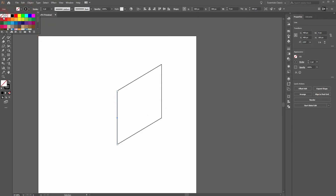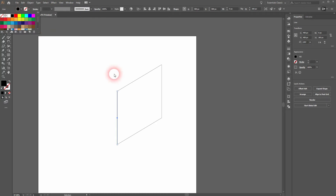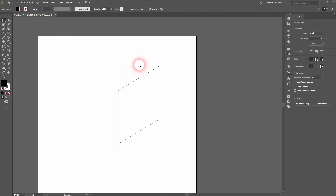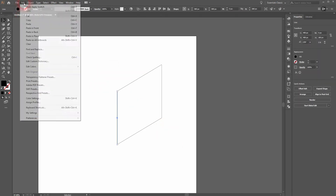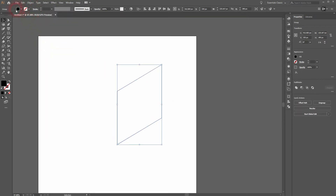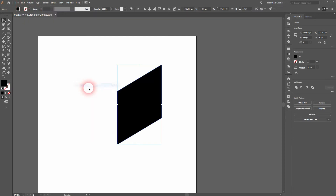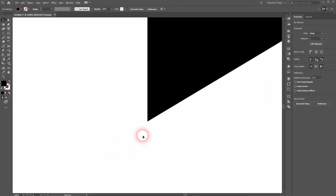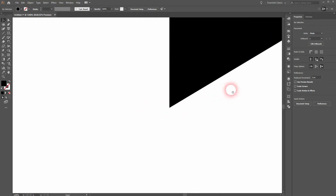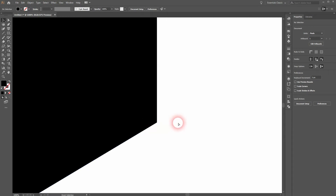So the better way is to, before you expand your appearance, swap the colors. Give it a fill and no stroke. If you now select it and go to Object and Expand Appearance, then go to Object, Path and Join the path, and if we zoom in we can now see that the corners are perfectly aligned. So do that first — swap the colors and then expand the appearance.